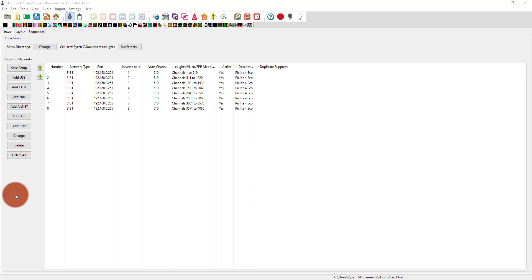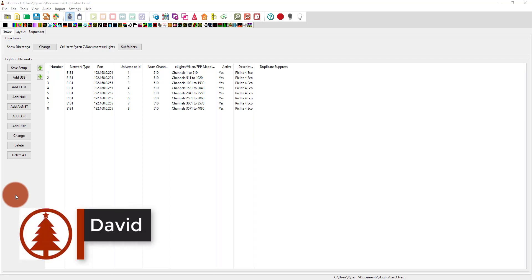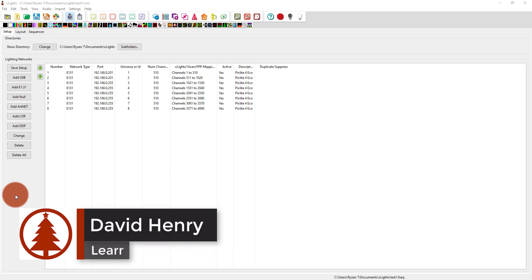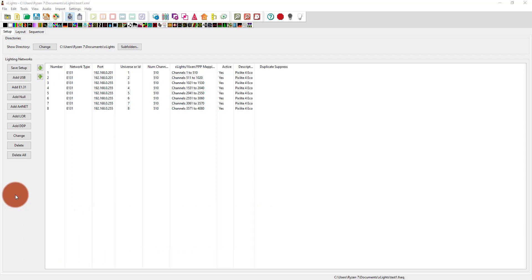Hey everybody, I'm David Henry from Learn Christmas Lighting, and in this video I'm going to continue trying to figure out FPP or Falcon Player with getting a sequence on it as a test and seeing if it works.